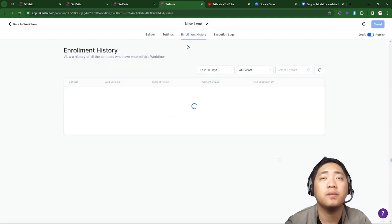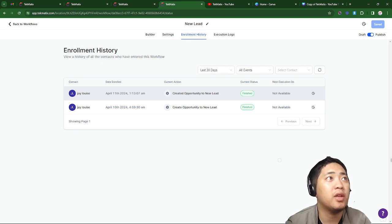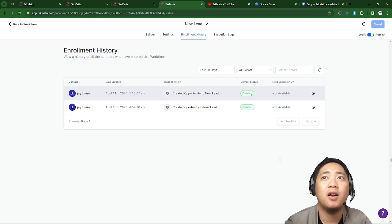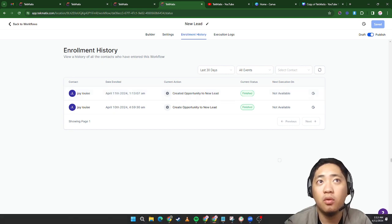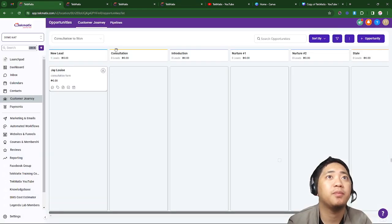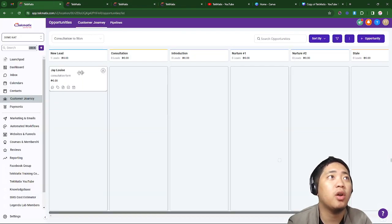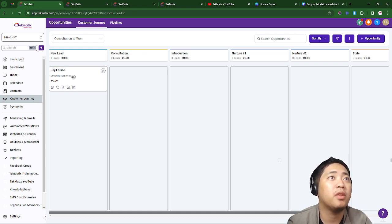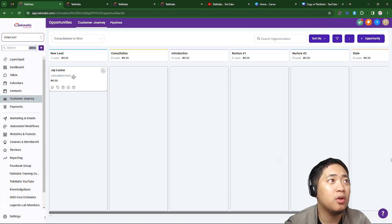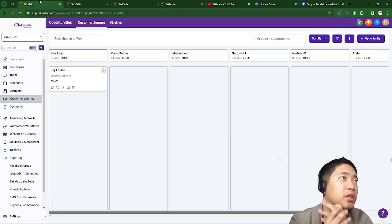The form is now submitted. Let's check the automation enrollment history — April 11, which is today. There it is, logged at 1:13 AM. Let's check the customer journey — there you go, it's already showing the lead. That's how it works!